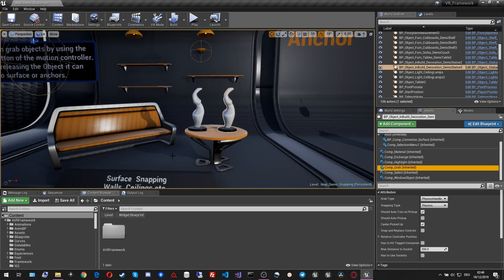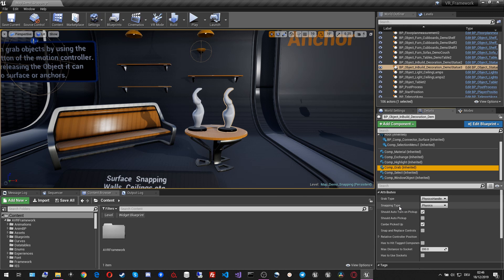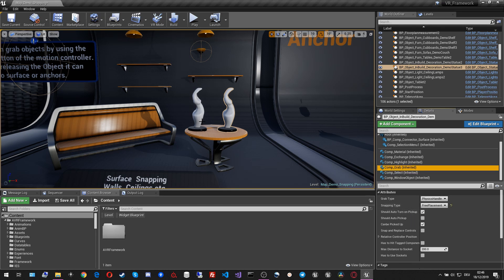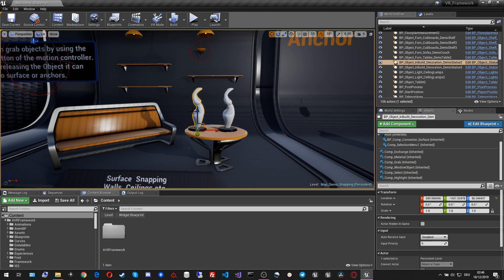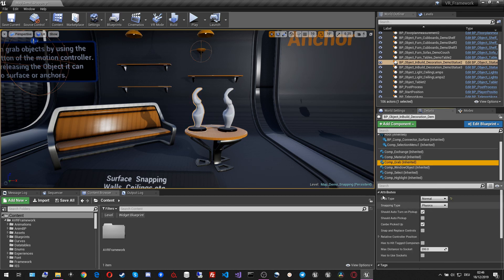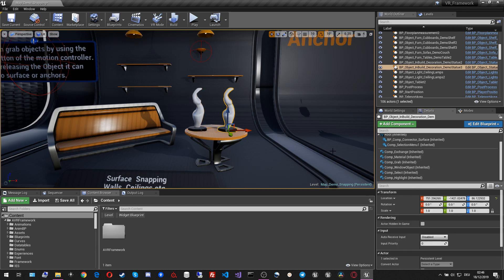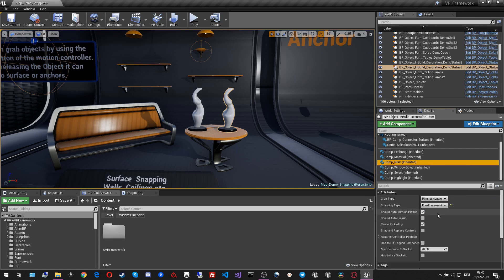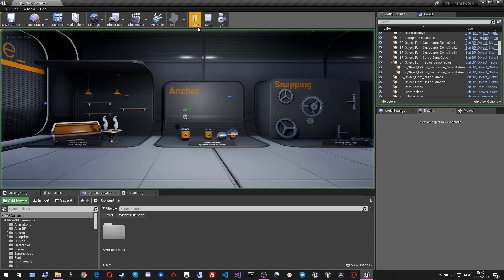The second attribute that I want to go over is the snapping type. The snapping type can either have physics or free placement. This will now be enabling physics and this will be enabling the free placement.